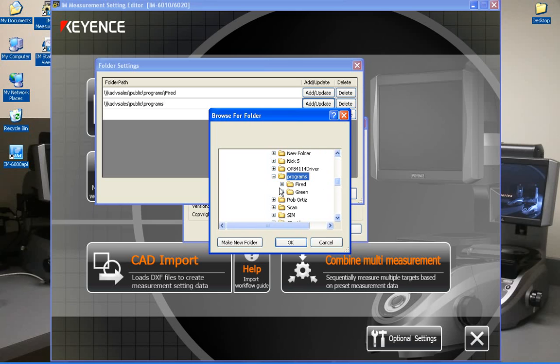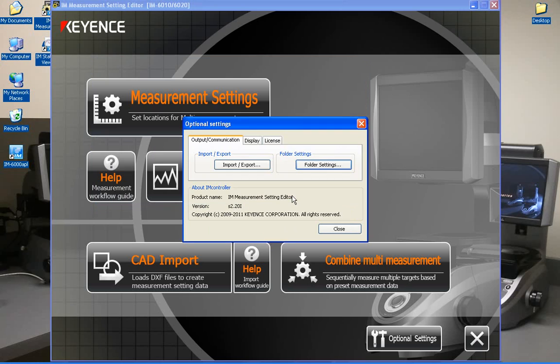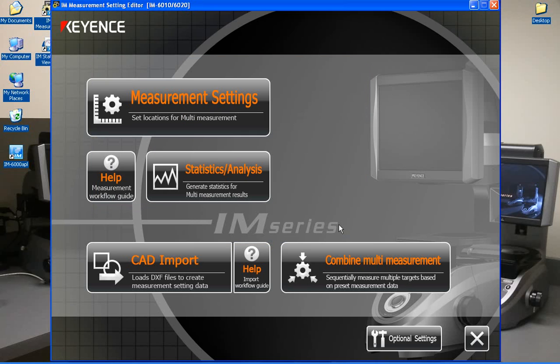Here's my programs, my green folder, hit OK, select OK and close out. So now it's mapped those two folders.